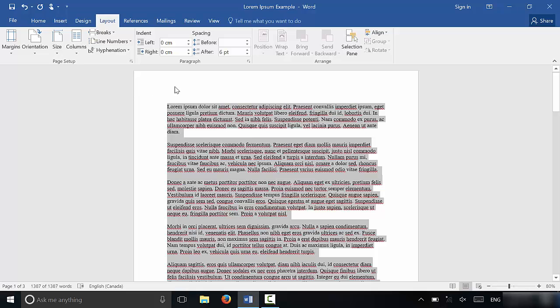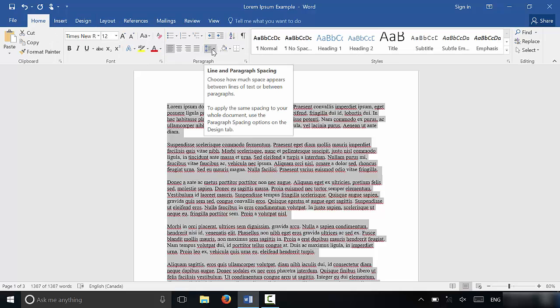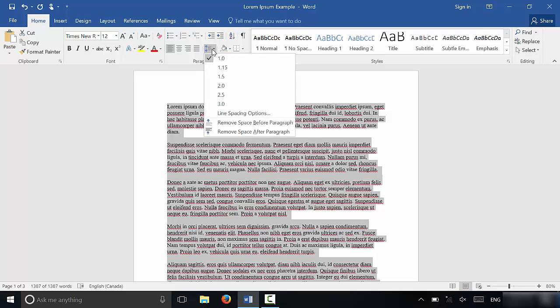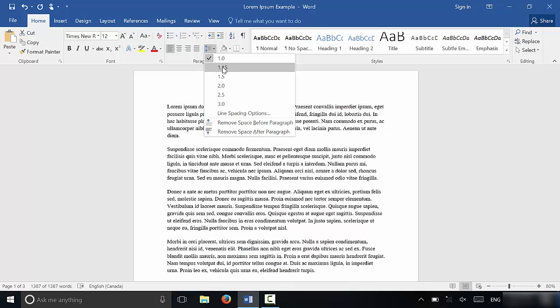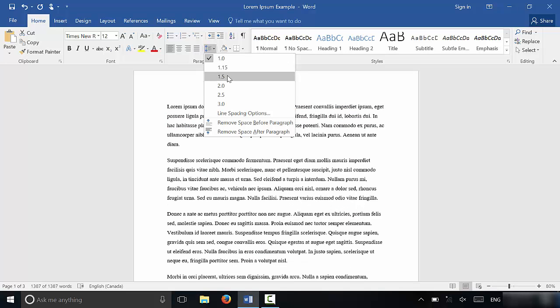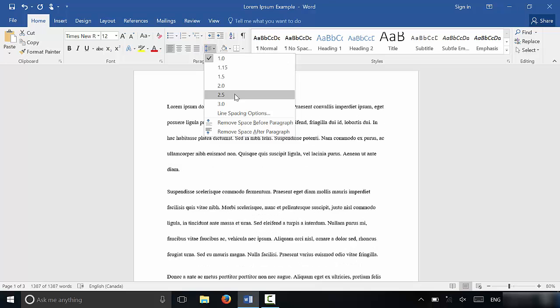So the first option that I'm going to show you, the first method, is if you go to the home tab right here, you can see that there is a line and paragraph spacing drop down menu. So I'm just going to click that right there and I can actually just change this and it gives me a preview if I don't click. I can just change it to one of these options right here.